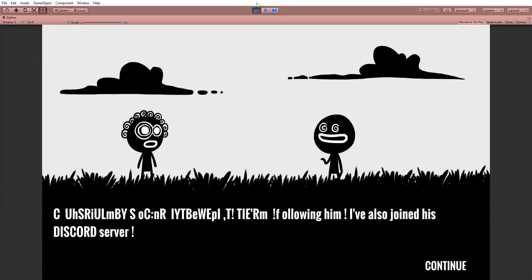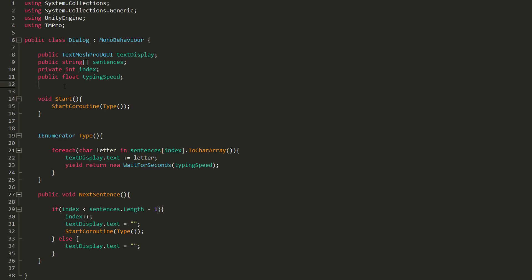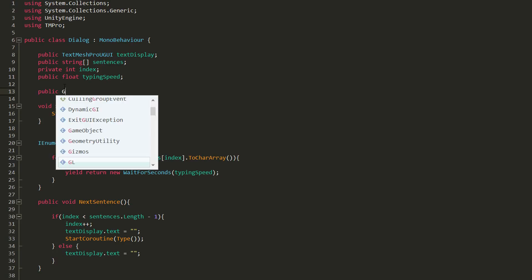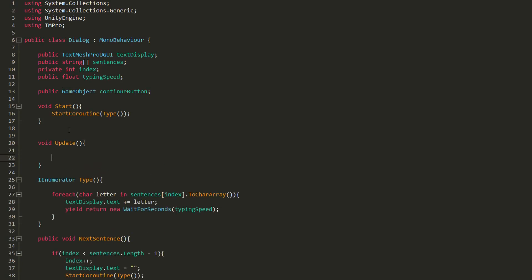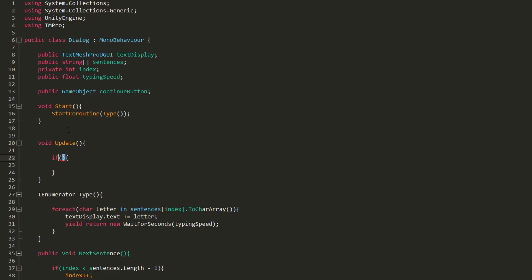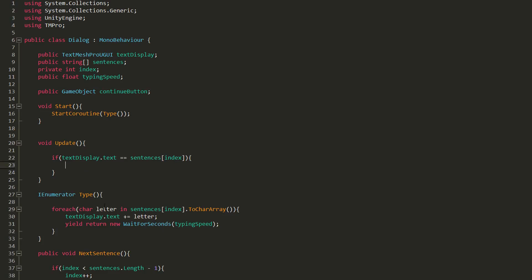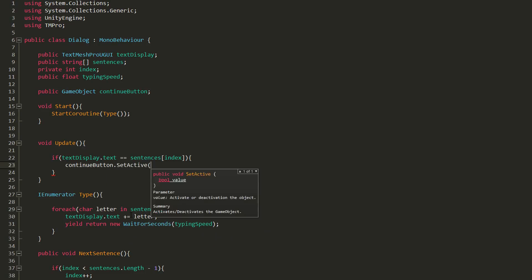An easy way to prevent this from happening is enabling and disabling the Continue button at the right time. So I'll make a public GameObject variable called ContinueButton. And in my Update function, make an if statement, checking whether what my text is currently displaying is equal to my current sentence. If that's the case, then we know the whole sentence has been typed out.